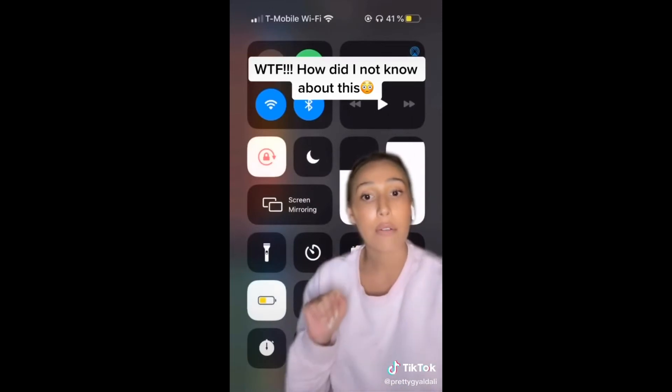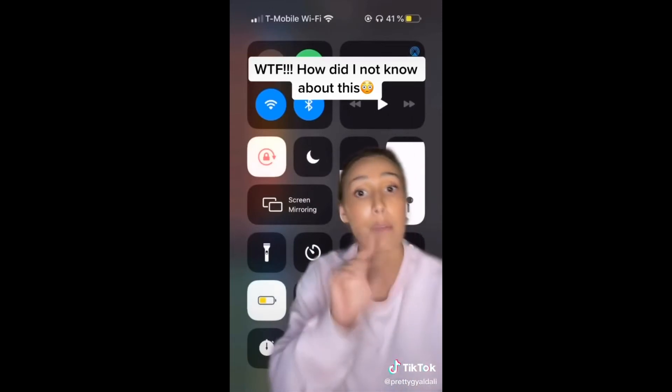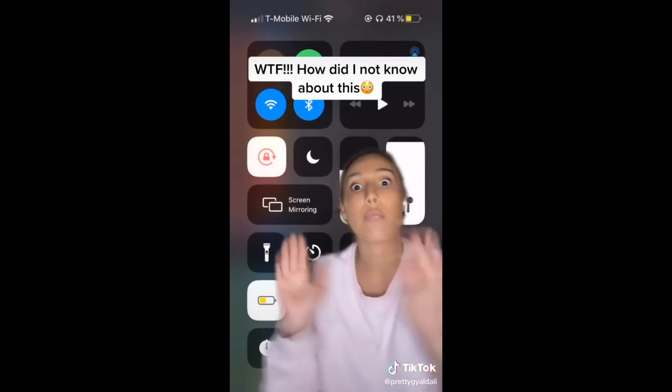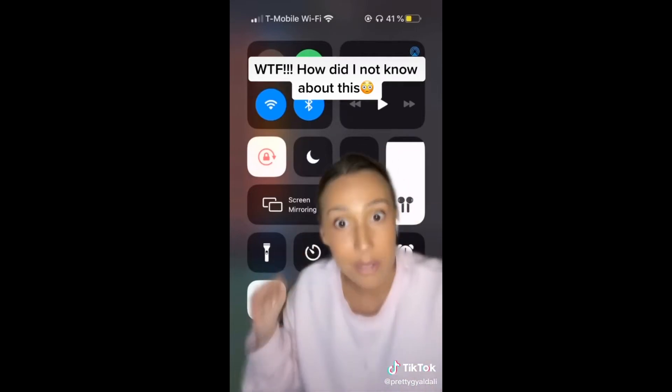So now you can spy on your boyfriend, you can spy on your friends — you can do whatever with this information. You're welcome.